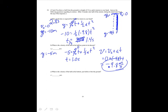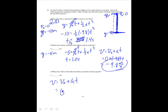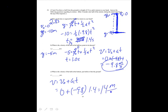What is the velocity of the ball at the bottom, just before it hits the ground? Using v equals v-naught plus at with t equals 1.4 seconds for the half-motion: zero plus minus 9.8 times 1.4 equals 14 meters per second downward.